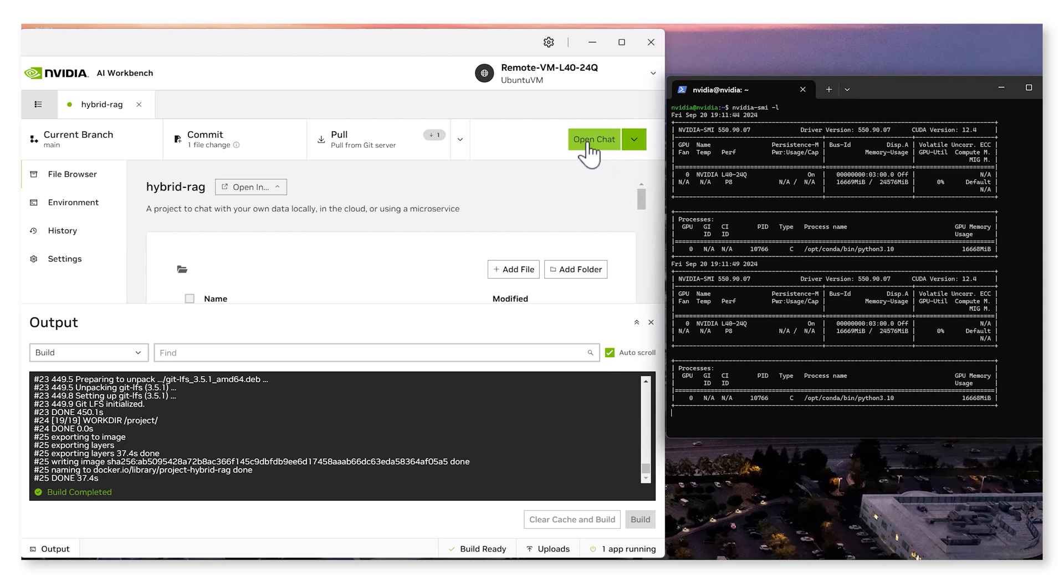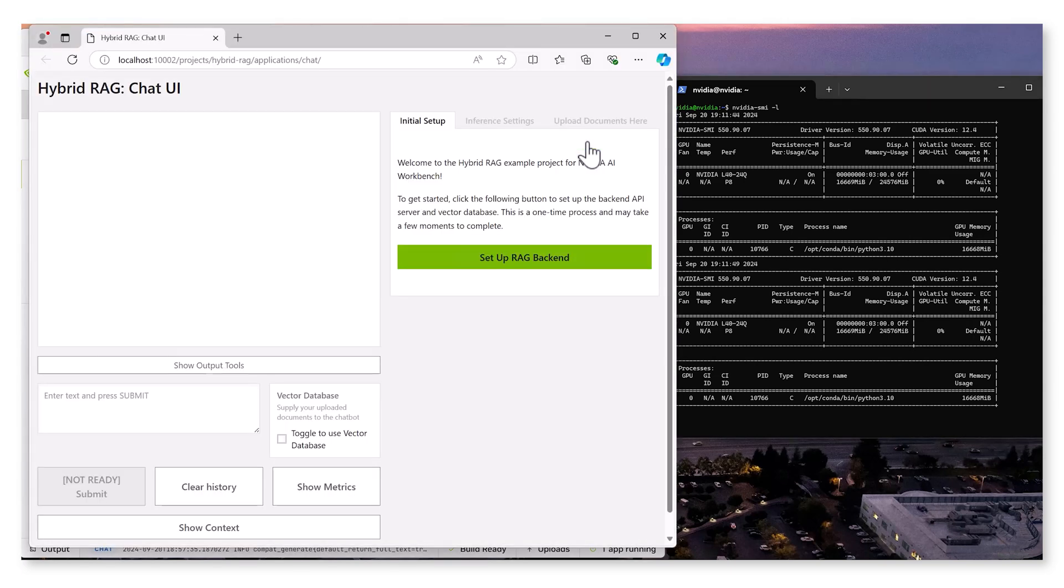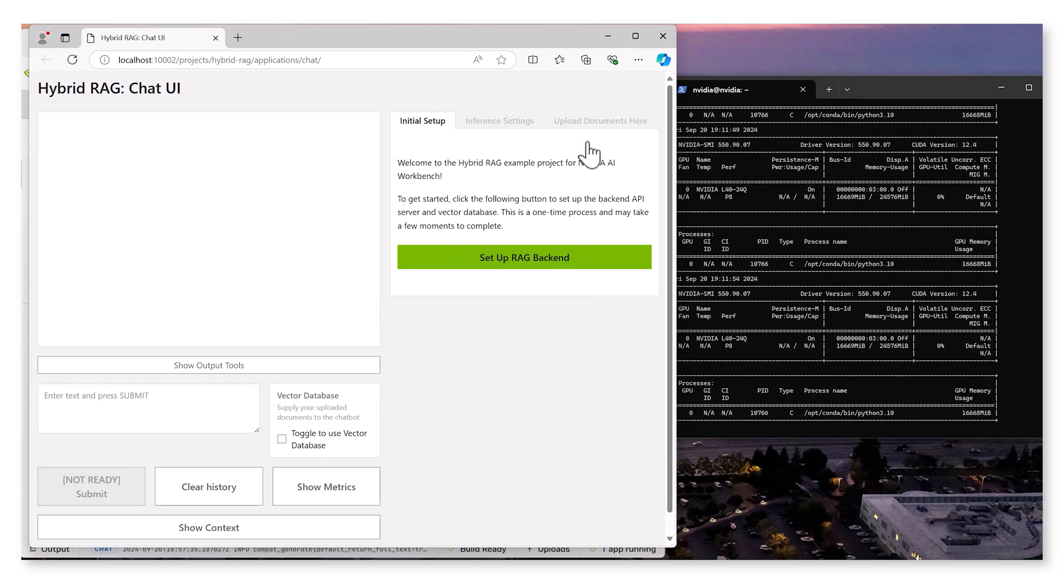Once the container is built, the Open Chat button within the AI Workbench will turn green, indicating the chat app is ready to be launched.